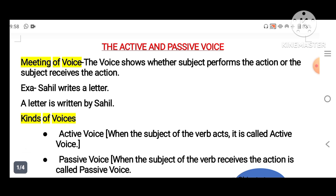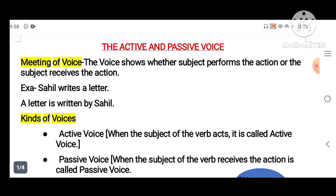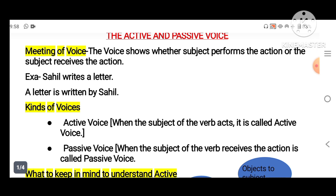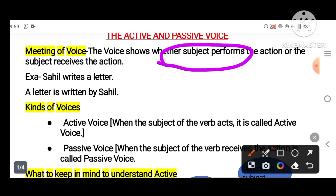Today we will discuss active and passive voice. First, what is the meaning of 'voice'? The voice shows whether the subject performs the action or the subject receives the action. First we have to identify which is the subject, then identify whether the subject performs the action or receives the action. For example: 'Sahil writes a letter.'